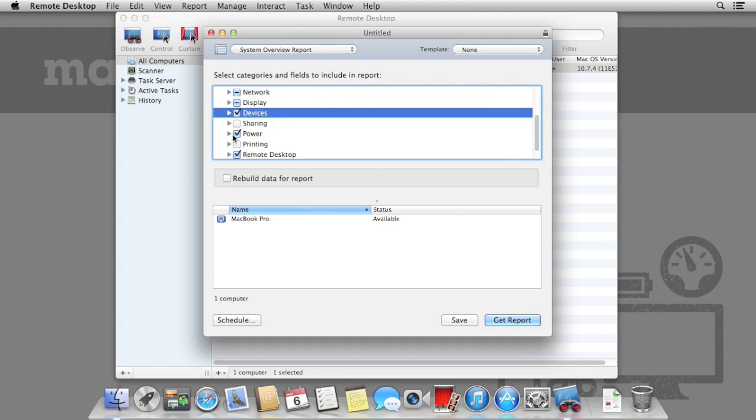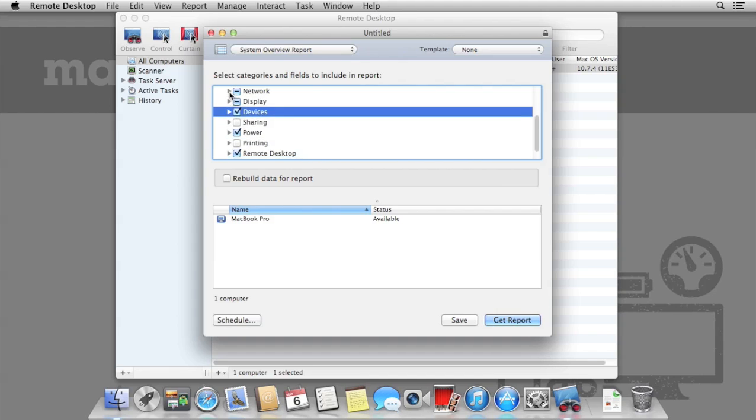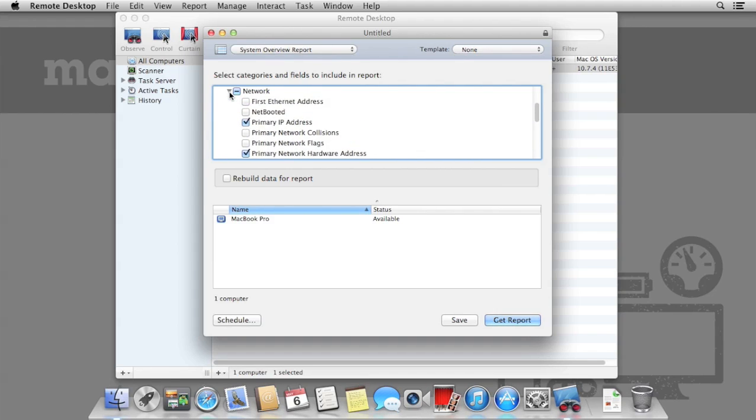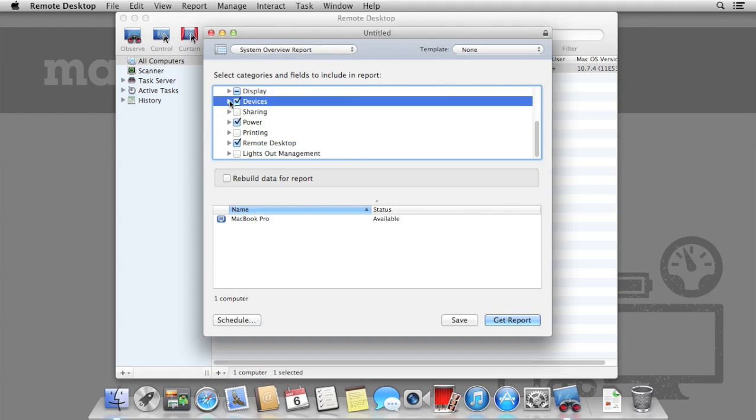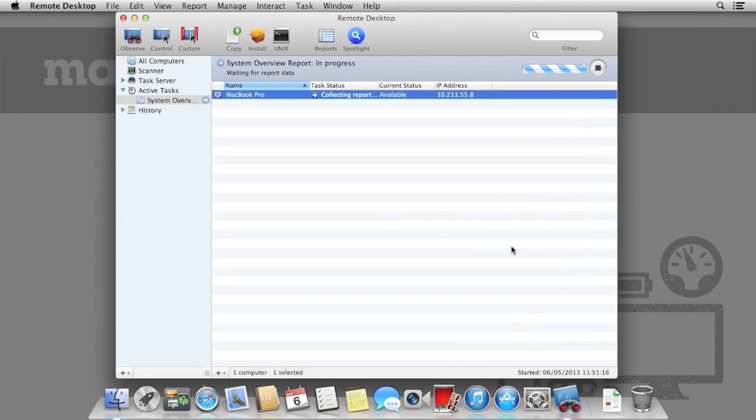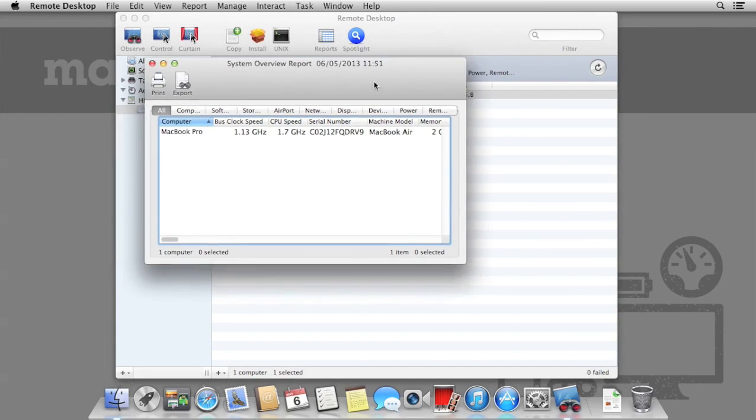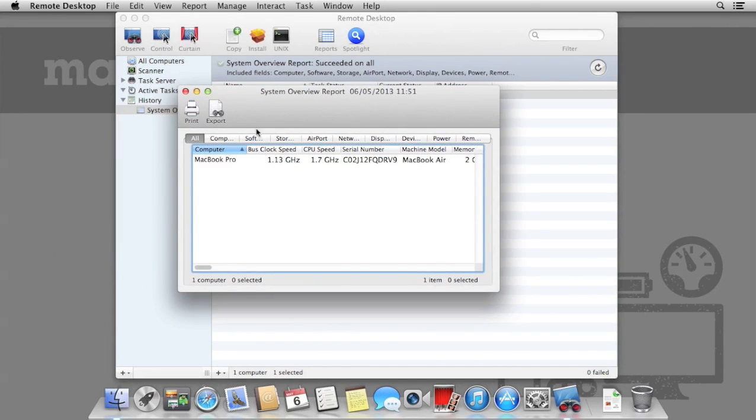The report can be run across many Macs, as many as you can connect to, really. So instead of using it on one Mac like we're doing here, you may be wanting to run the report on, say, 150. The fewer options that you specify, the quicker the reports will be. When you're ready, select Get Reports. As soon as the report is ready, it'll display on the screen.